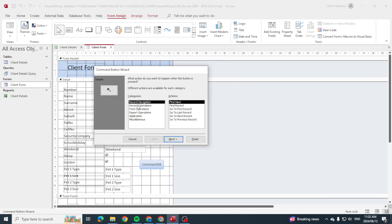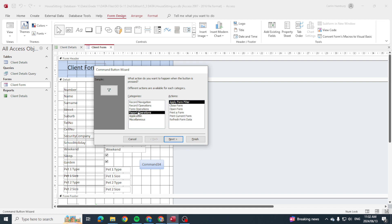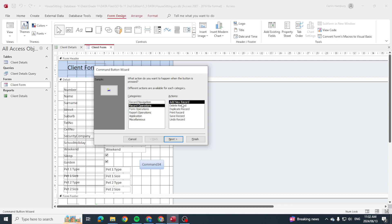So you need to go through these categories to work out what it is you want to do. In this case, we want to create a new record. So there's category operations—record operations. And what action do we want to do? Add a new record, duplicate a record, or delete a record? Well, we just want to add a new record.